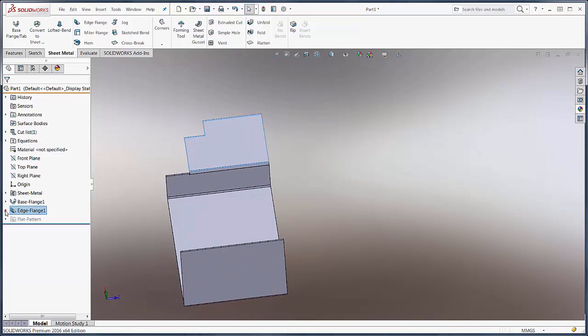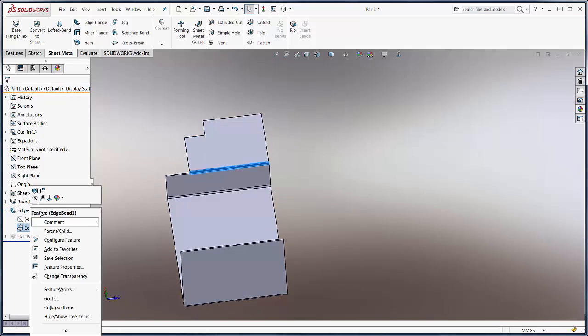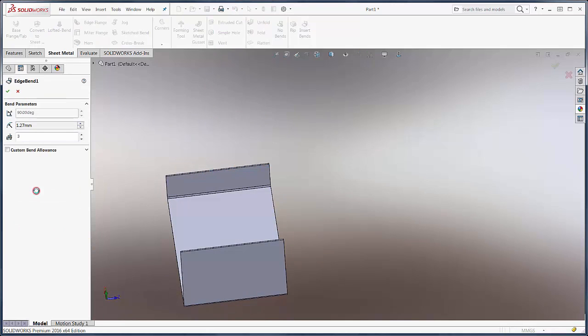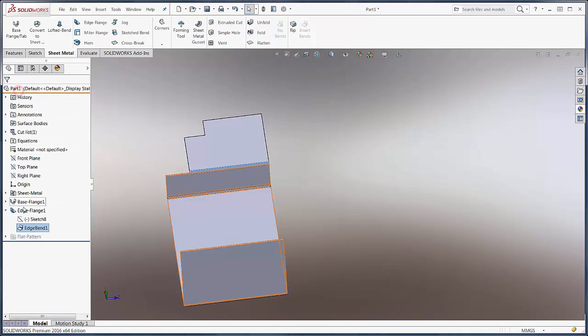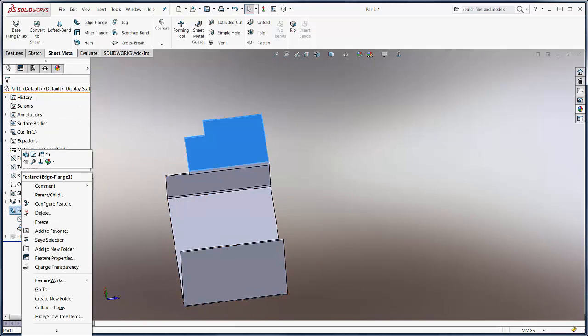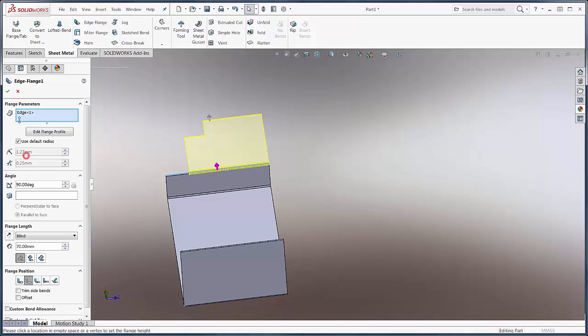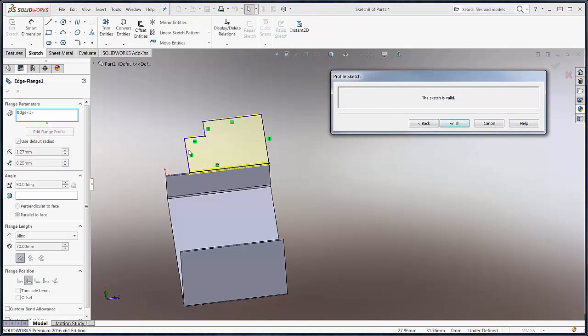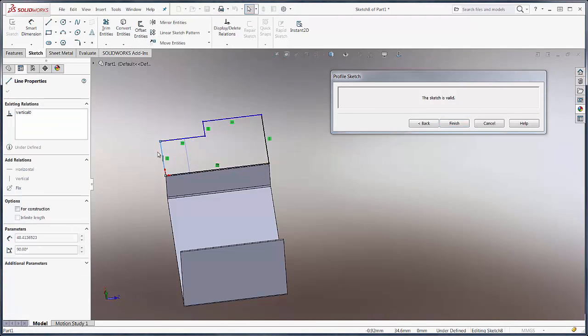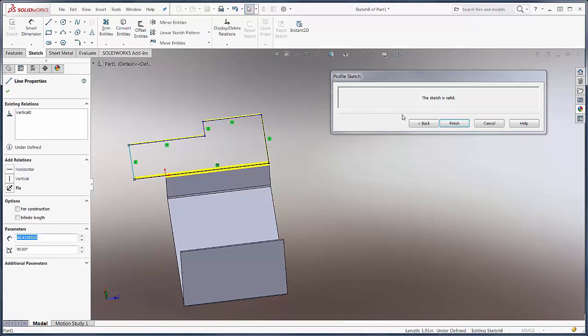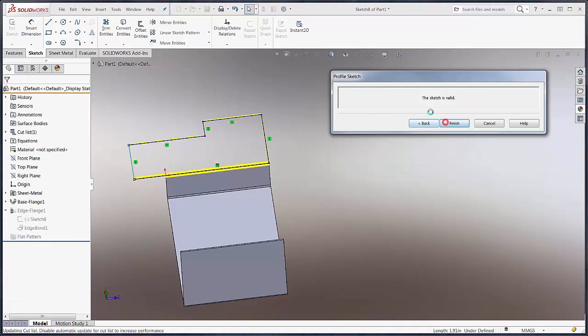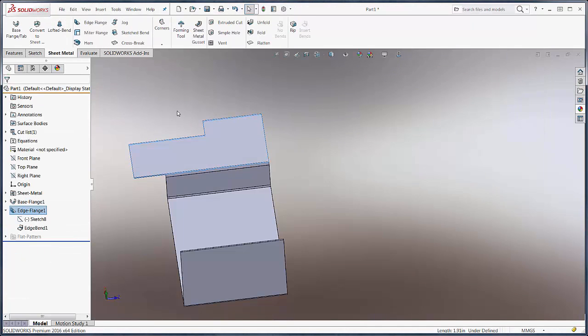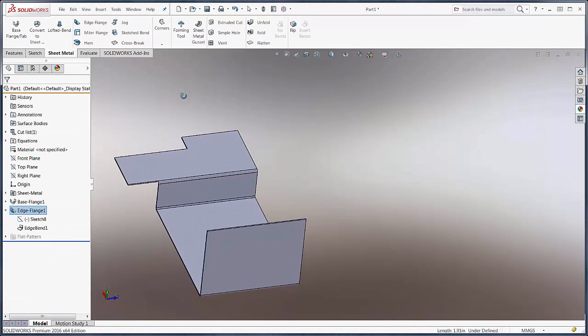But for 2016, now we can go in and edit our feature. Let's edit the edge flange sketch. We'll choose edit flange profile again, and this time we can extend past our point of origin, and this is something new. We could not do this before.